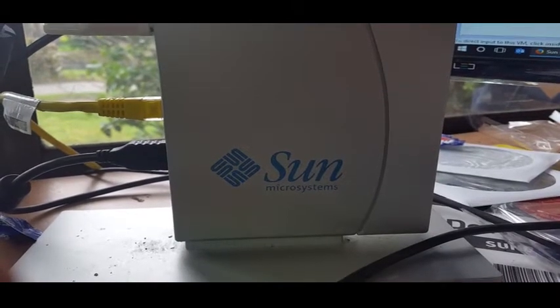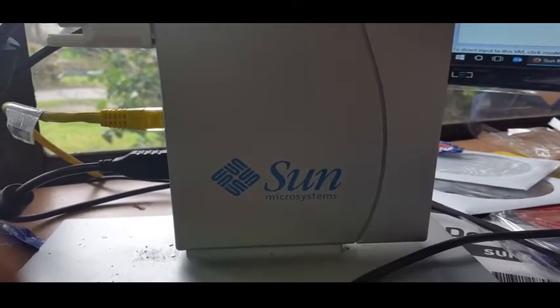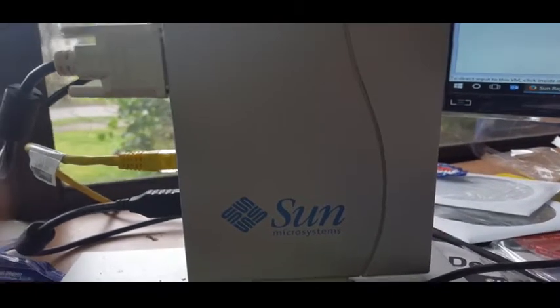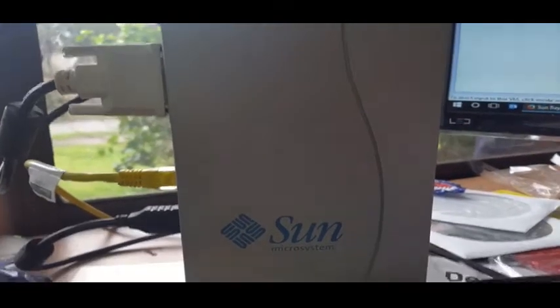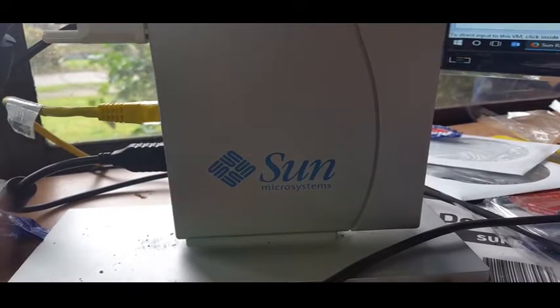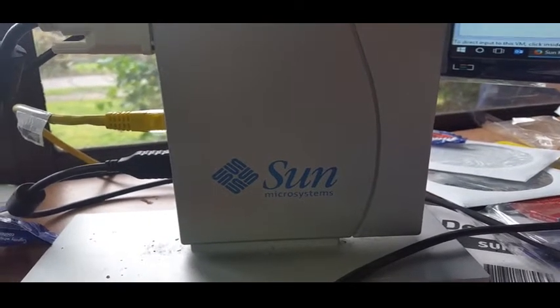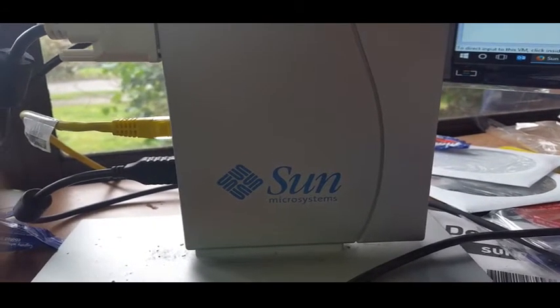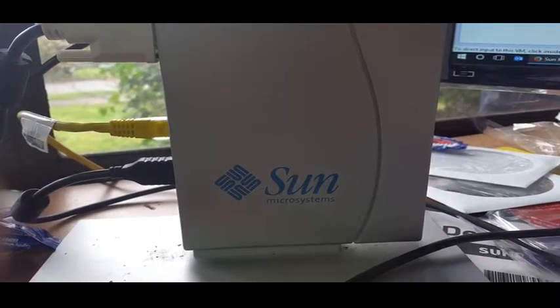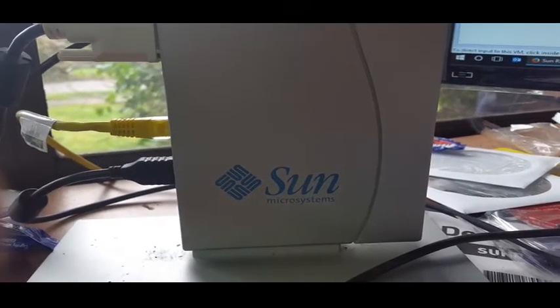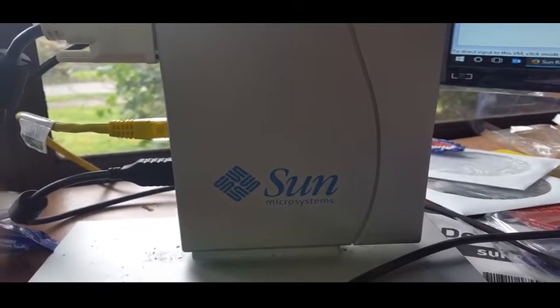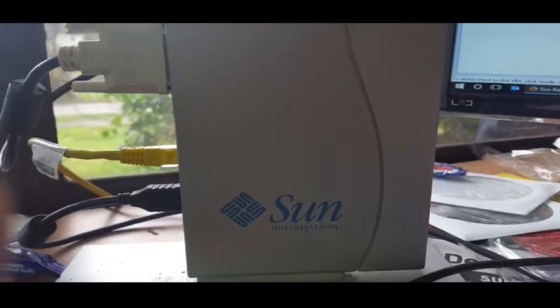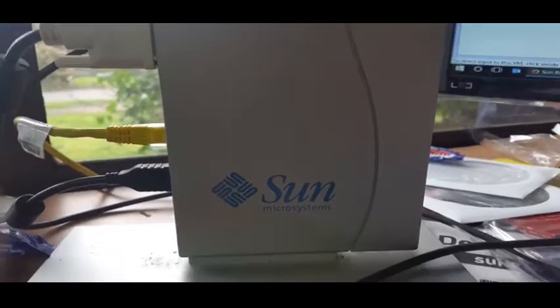G'day everyone, thank you for tuning in. We have a profile video today, we're looking at my Sun Microsystems Sunray 2, not Sunray 2 FS, just a Sunray 2 thin client, or as I like to call them, dumb terminal.